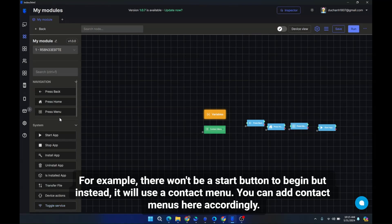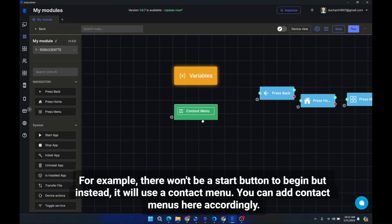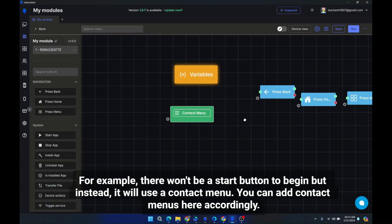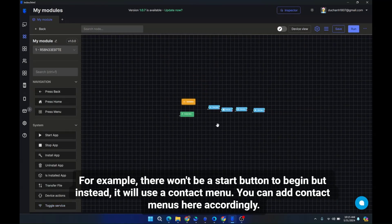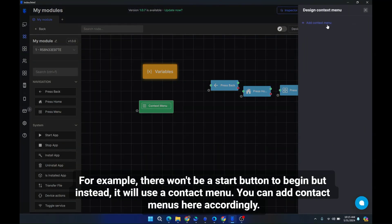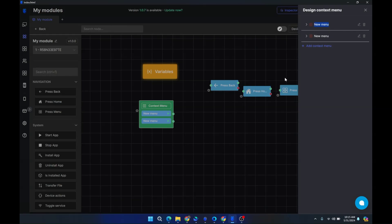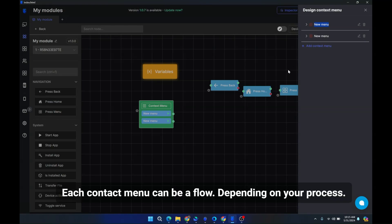For example, there won't be a start button to begin, but instead, it will use a contact menu. You can add contact menus here accordingly.